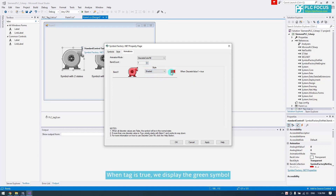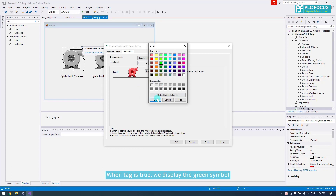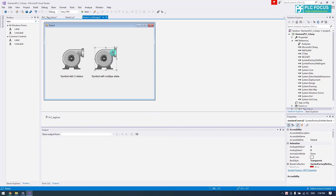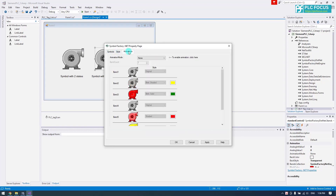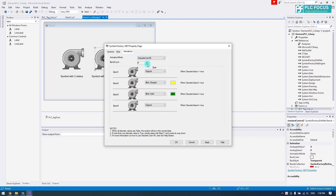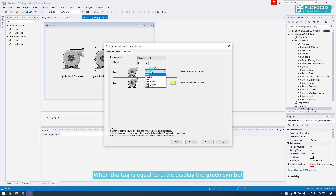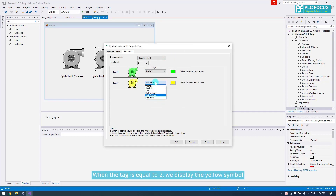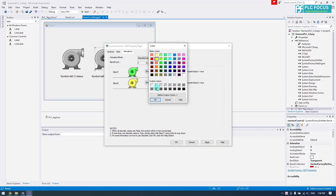When the tag is true, display the green symbol. When the tag is equal to 1, display the green symbol. When the tag is equal to 2, display the yellow symbol.